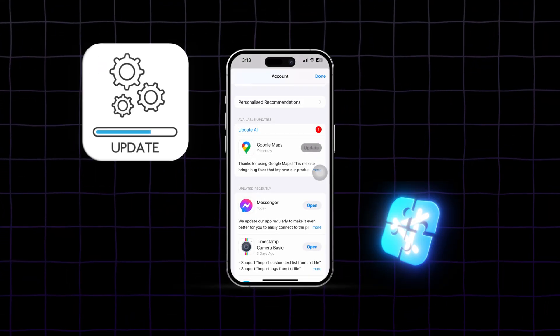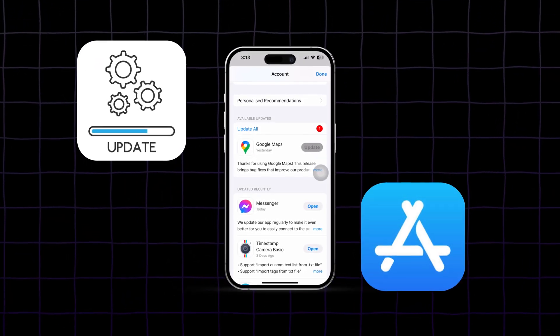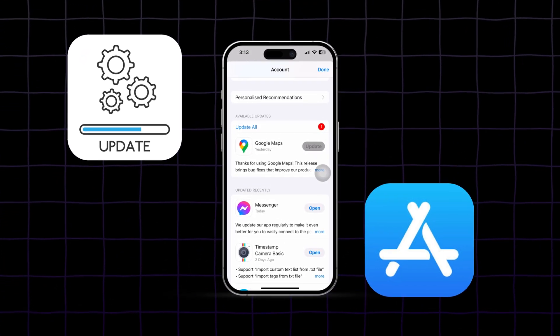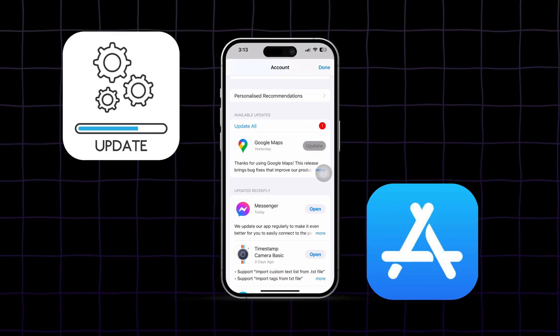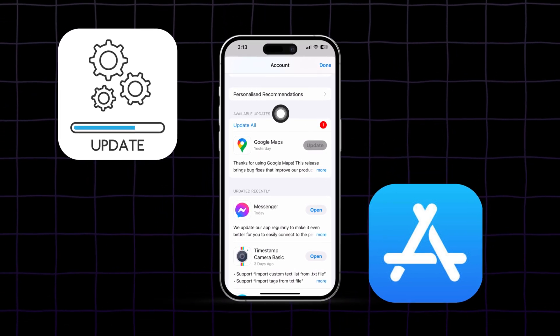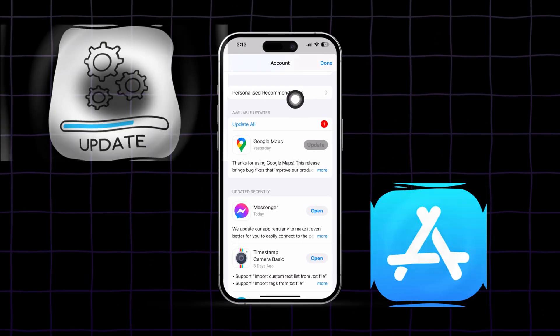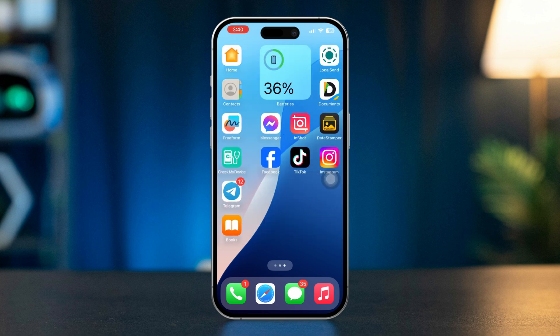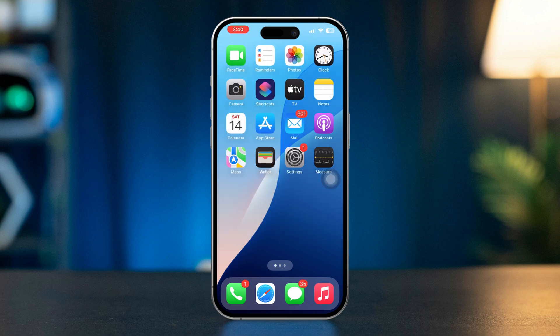If your iPhone's App Store is not updating applications, don't worry, I've got some solutions for you. This issue can often be related to connectivity problems, account issues, or app settings. Here is how to fix it.